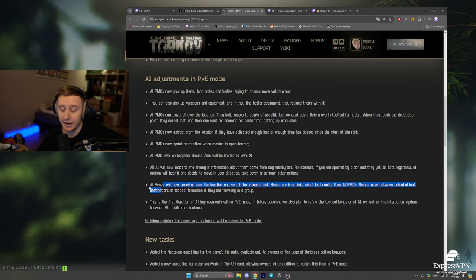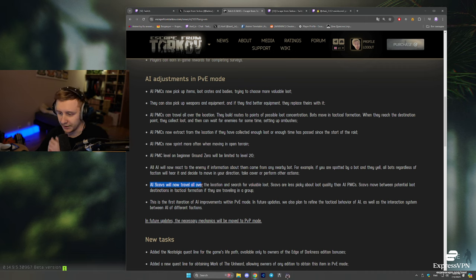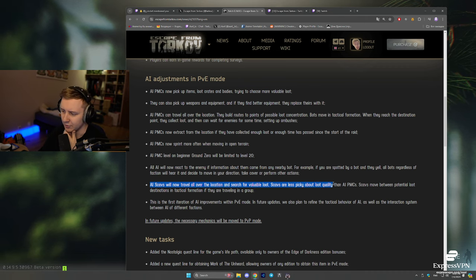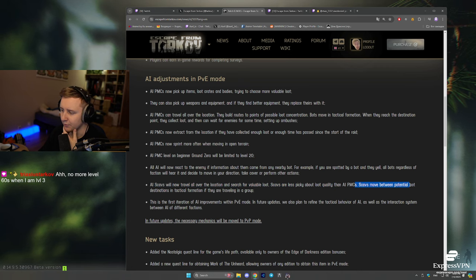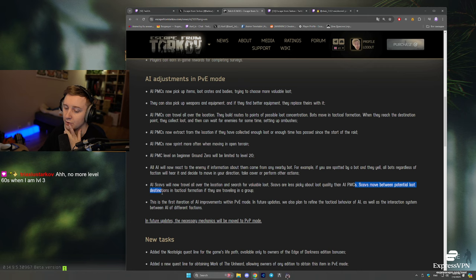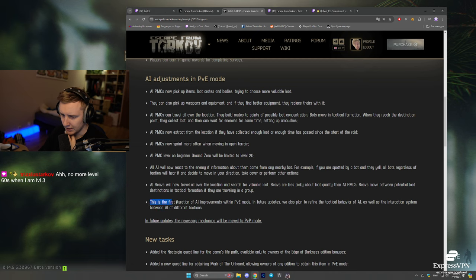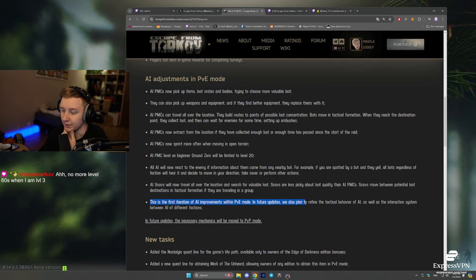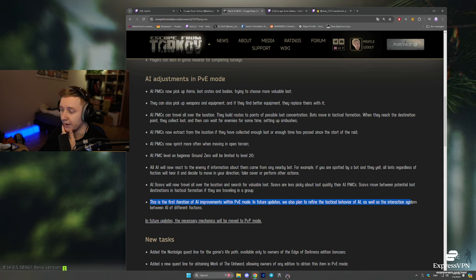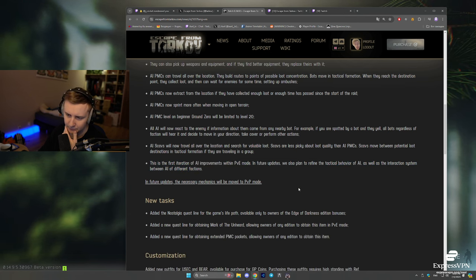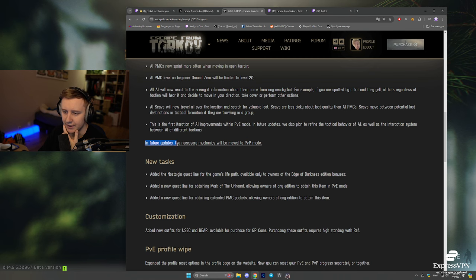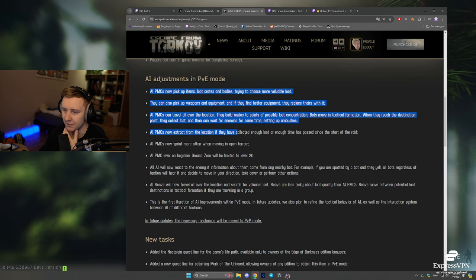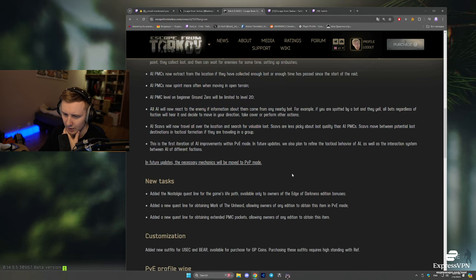AI scavs will now travel all over the location to search for valuable loot. Scavs are less picky about the loot quality compared to PMCs, and scavs move between potential loot destinations in tactical formation if they are traveling in a group. This is the first iteration of AI improvements within PvE mode. In the future updates, we also plan to refine the tactical behavior of AI, as well as the interaction system between AI of different factions. In the future, necessary mechanics will be moved to PvP mode, so all of this might be moved to PvP as well.